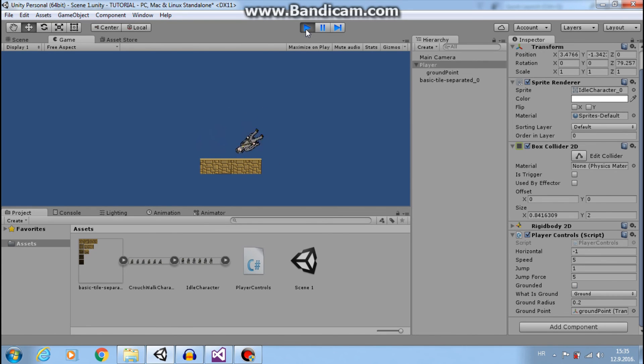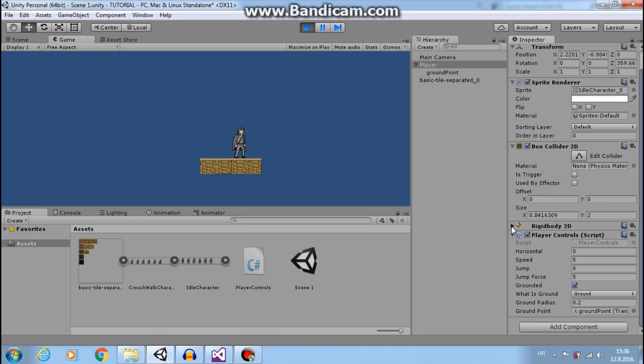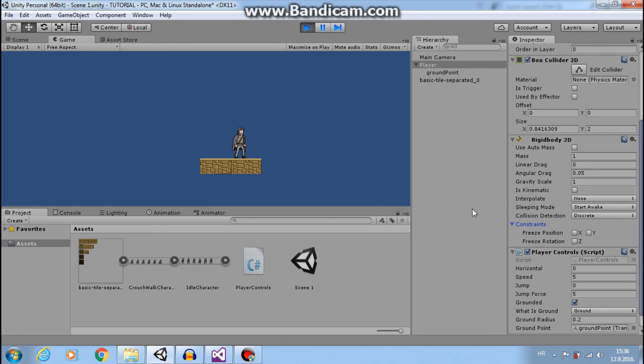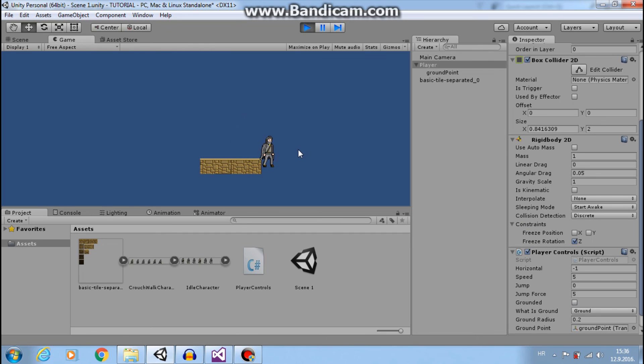But here we have one problem and this is with our rigid body. So we need to freeze rotation. So freeze rotation on Z. And now the player won't flip like that.